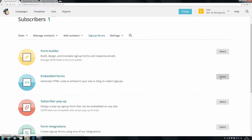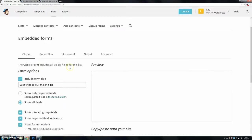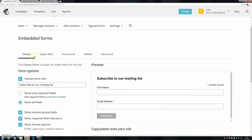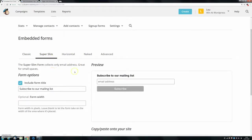So if you click select, and this basic form, you can choose between five different types. The classic I find is the best, you know, you can go with super slim and it changes the way it looks and things. So as you can see, if you wanted just a very basic form, you can go with super slim, but for now, I think we're just going to go with classic.